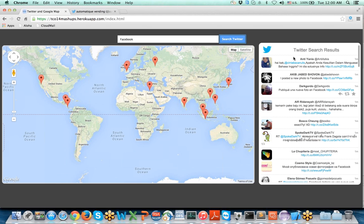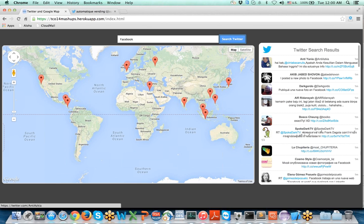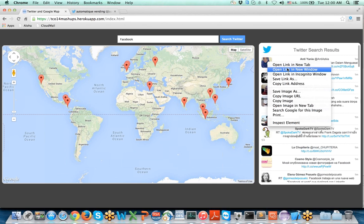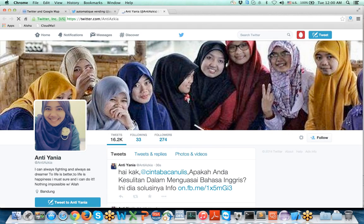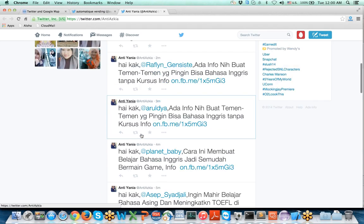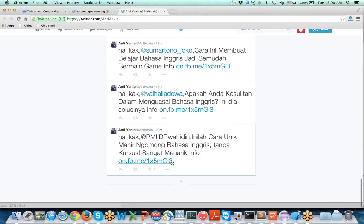You can interact with these tweets as well. For example, I can click on this user and see who this user is and all her feeds.